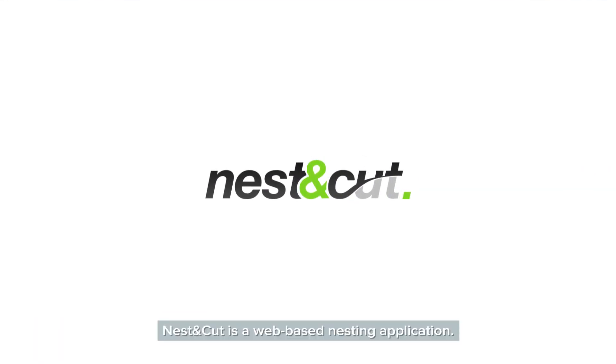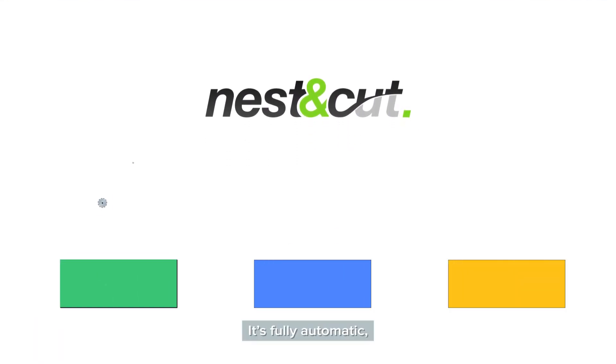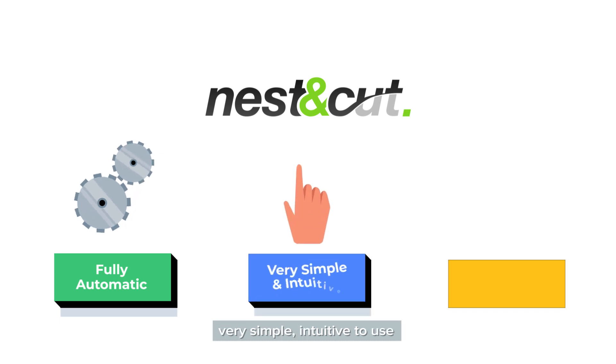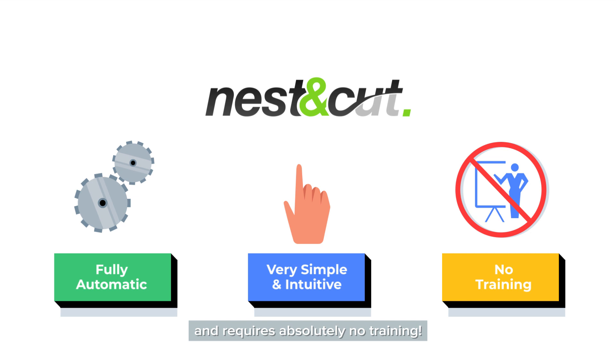Nest & Cut is a web-based nesting application. It's fully automatic, very simple, intuitive to use, and requires absolutely no training.